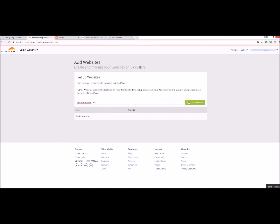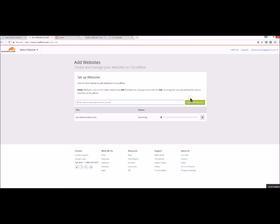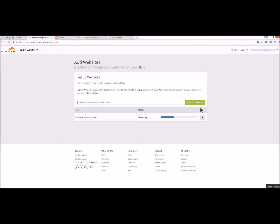Click on scan DNS records and you wait for it to scan the DNS. Of course this is just an example, you will write your own domain name here.